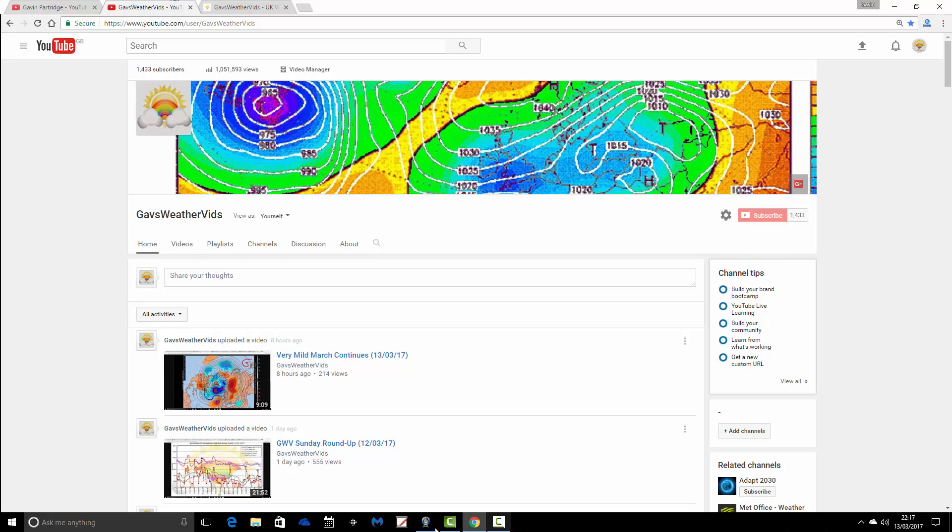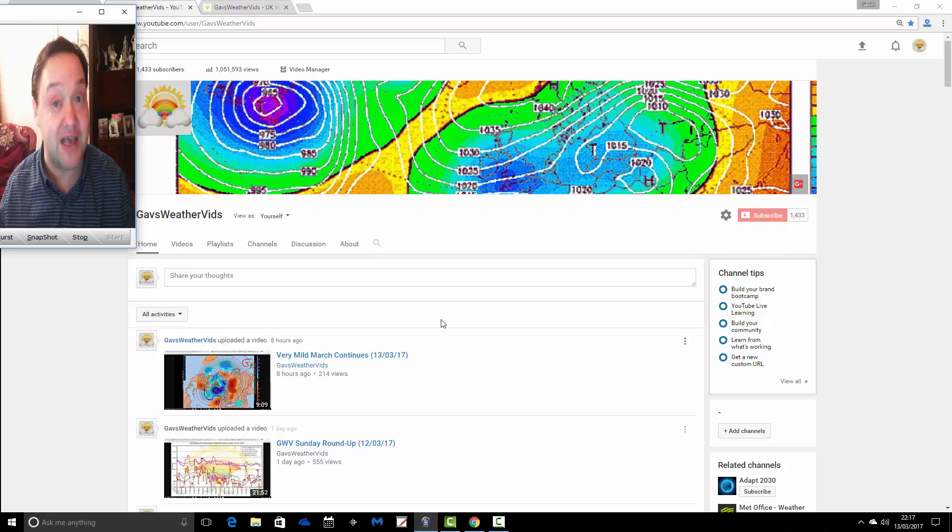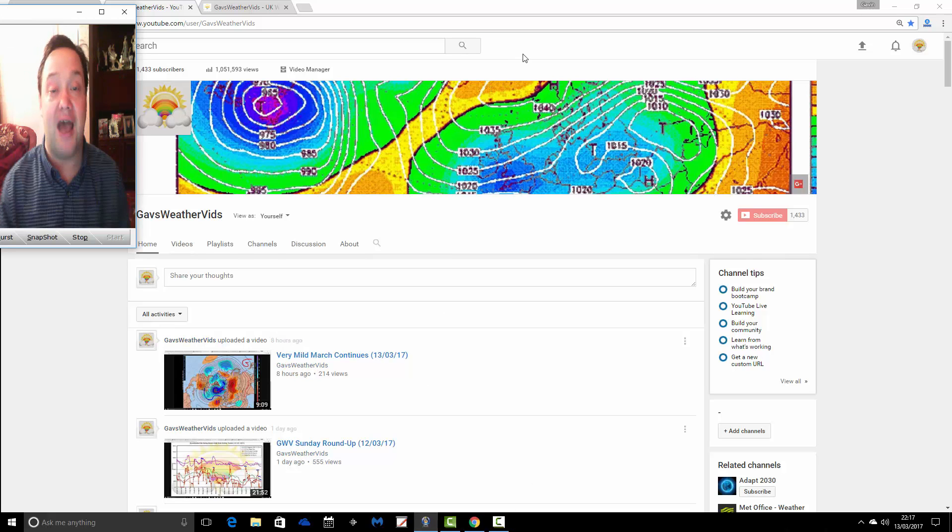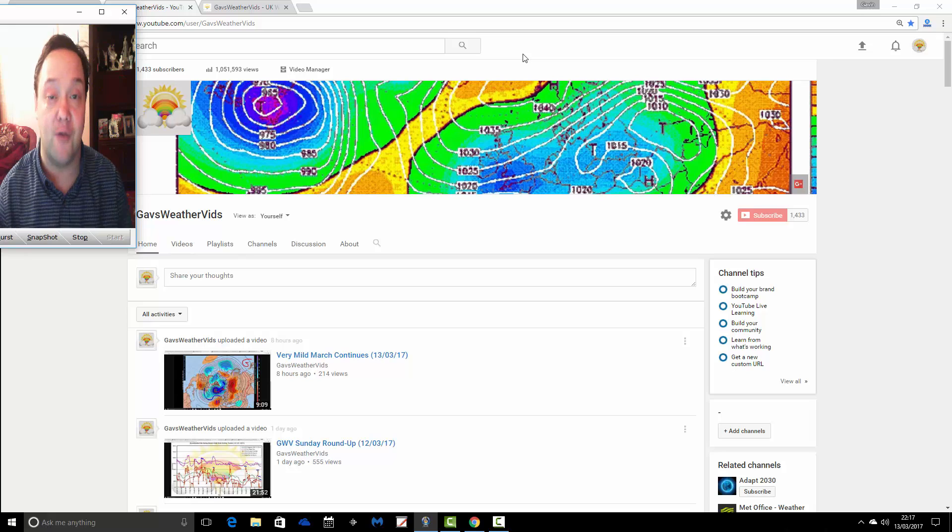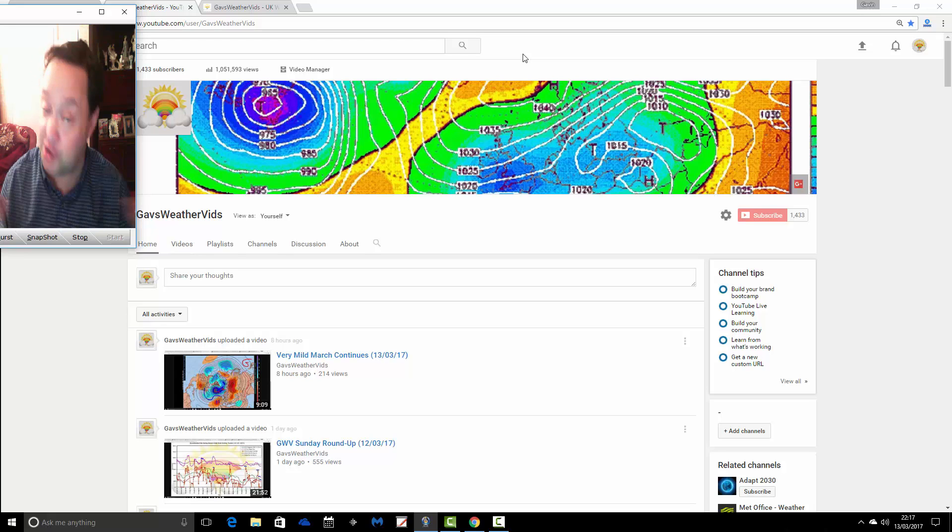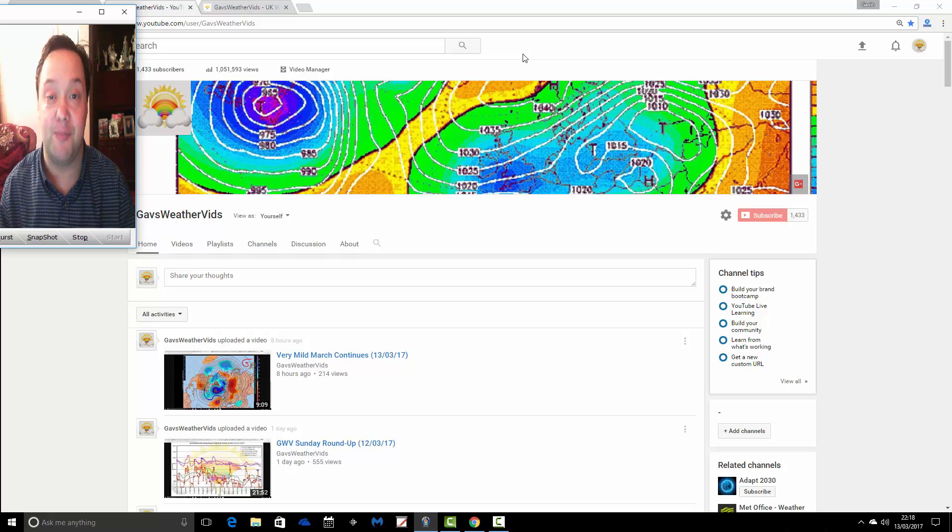We've had over 1 million, can you believe it, 1 million video views. We have over 1,400 subscribers. So it's been a huge success, the GazWeathervids YouTube channel, in the past three years.